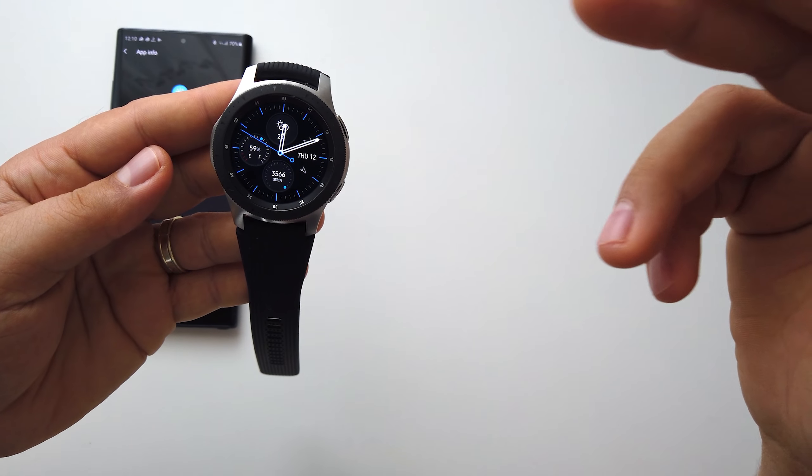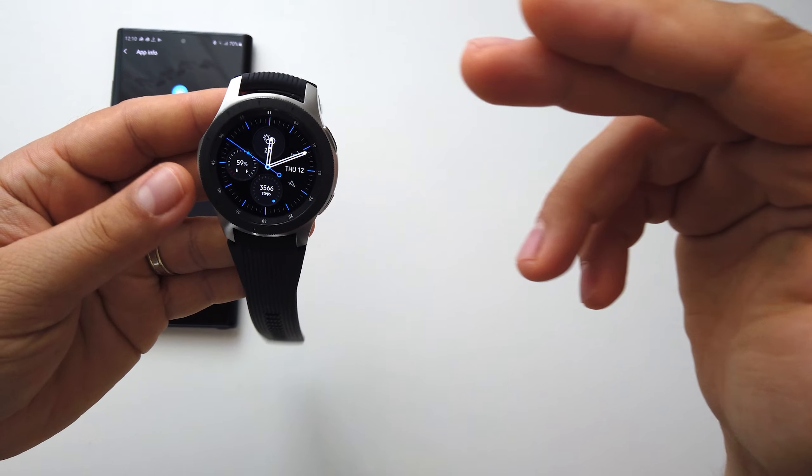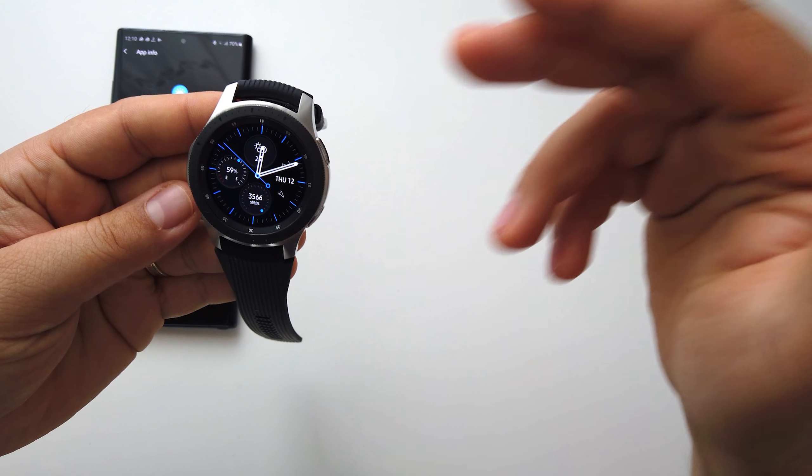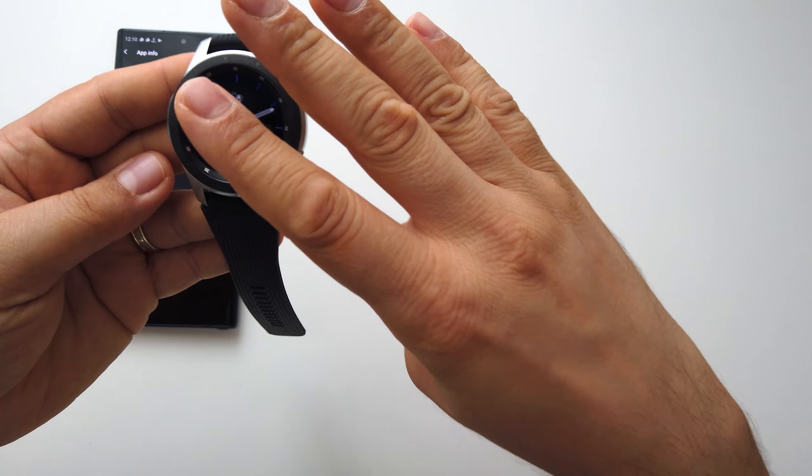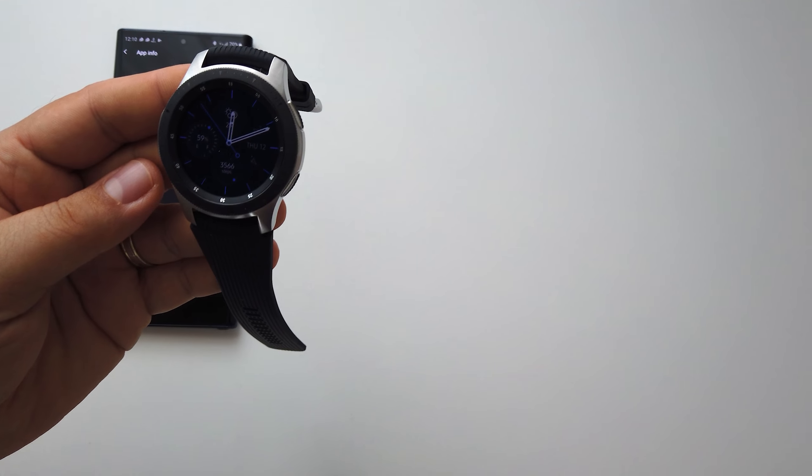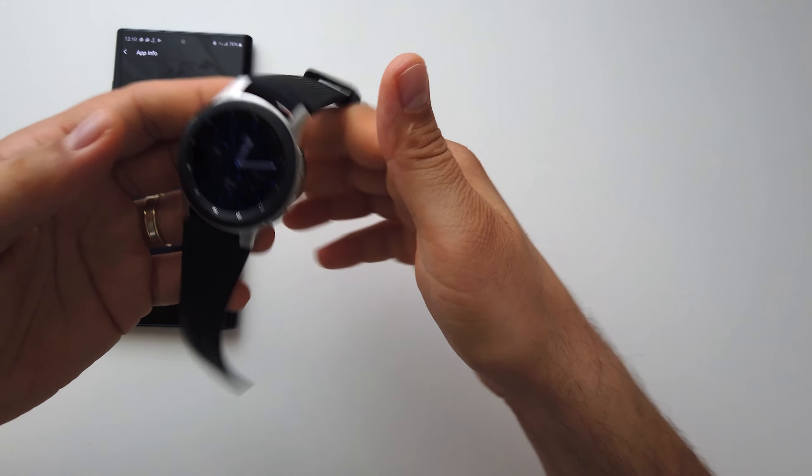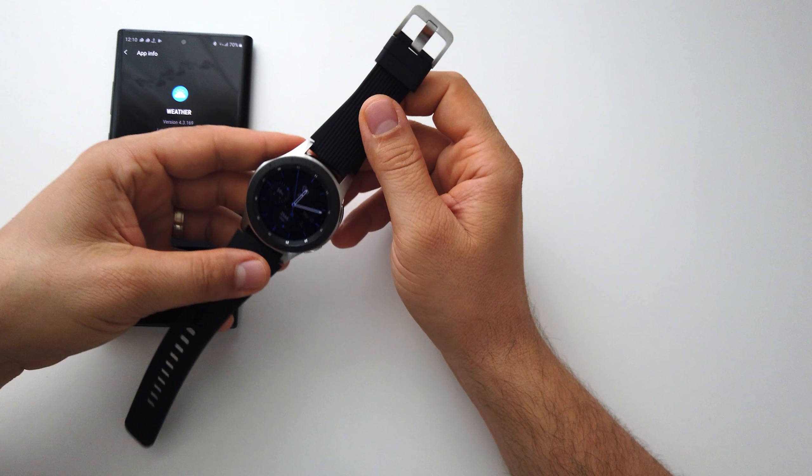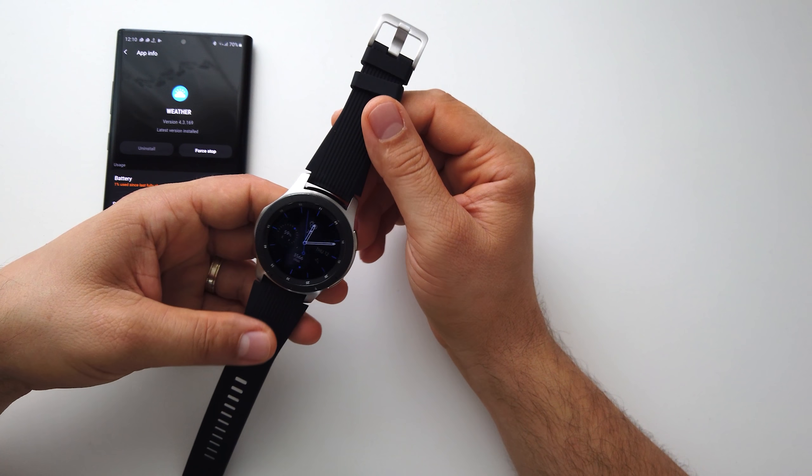Without problems. So the battery is in my opinion maybe the best battery on a smartwatch.